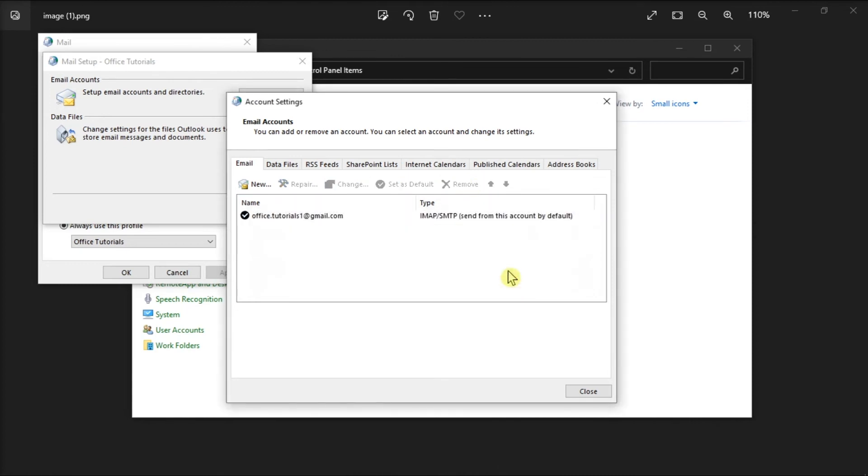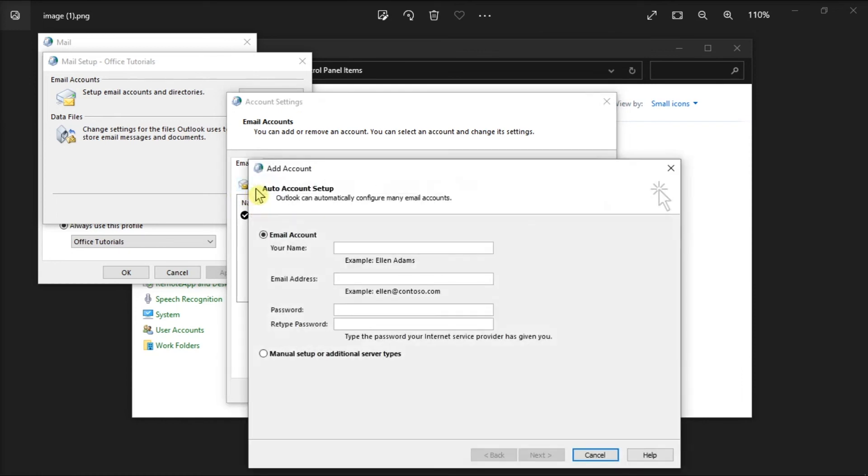After doing that, click the Add option and review the screen options to add a new account or create a new profile. Then, after deleting and adding an Outlook profile, you have to restart your Microsoft Outlook on your computer.